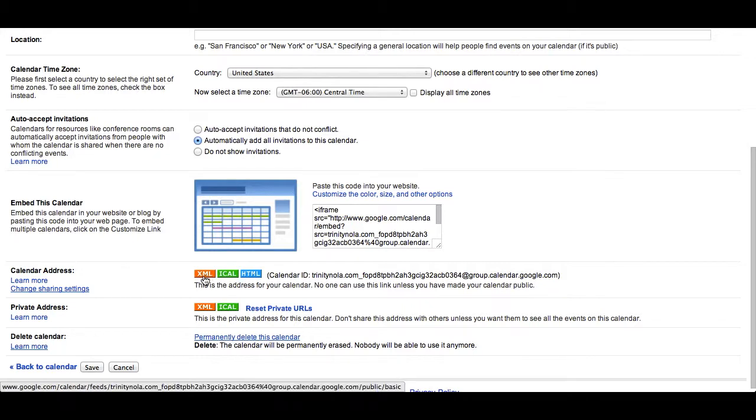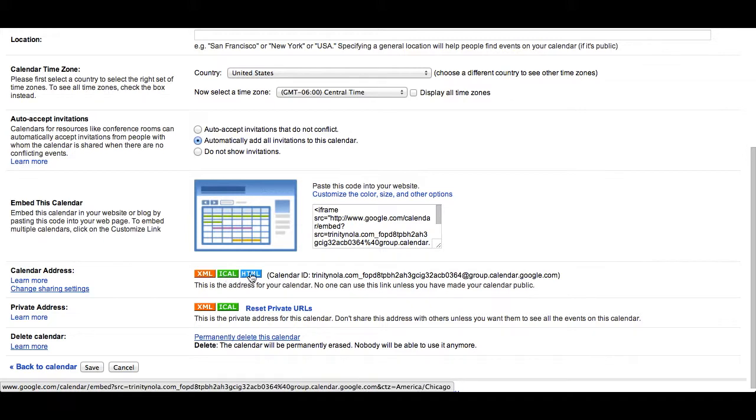The iCal address for students who use Apple's iCal or iCalendar. And the HTML code so that students can directly access the link in their web browser.